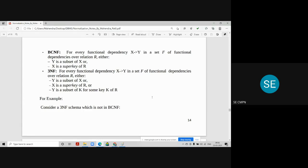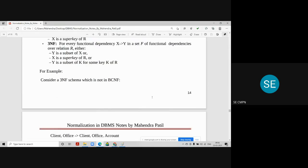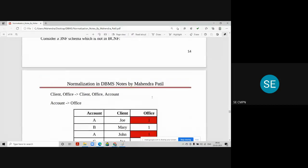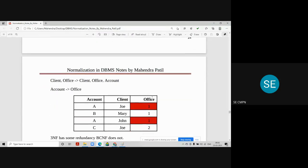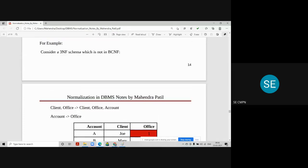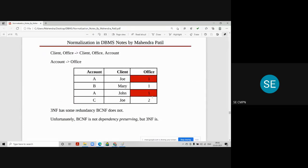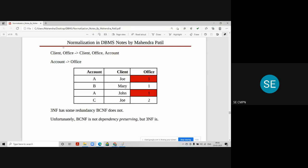To understand this, I have given one example here. A table having three columns: account, client and office. Here, client and office determines the information of client, office and account. Whereas, only account can determine the office. Account determines office. So these are the functional dependencies in this table.